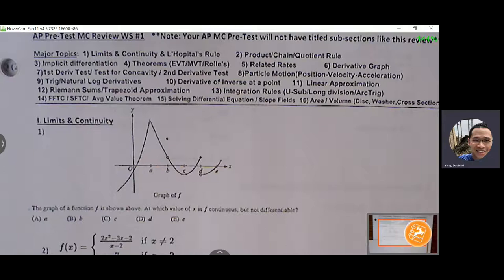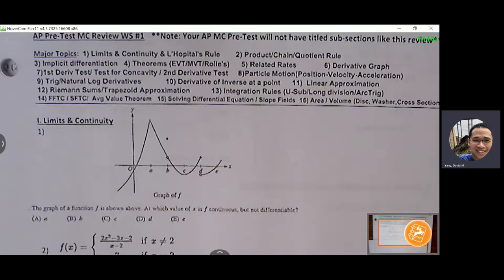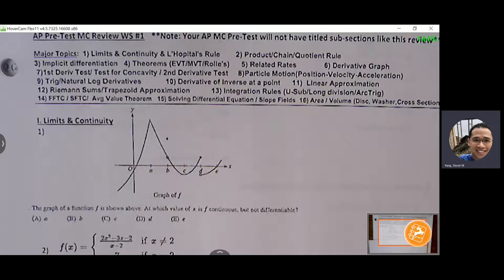Additional derivative topics include implicit differentiation, theorems such as EVT, Mean Value Theorem, and Rolle's Theorem, related rates, derivative graphs, first derivative test, test for concavity, second derivative test, particle motion (position, velocity, acceleration), trig and natural log derivatives, derivative of inverse at a point, and linear approximation.